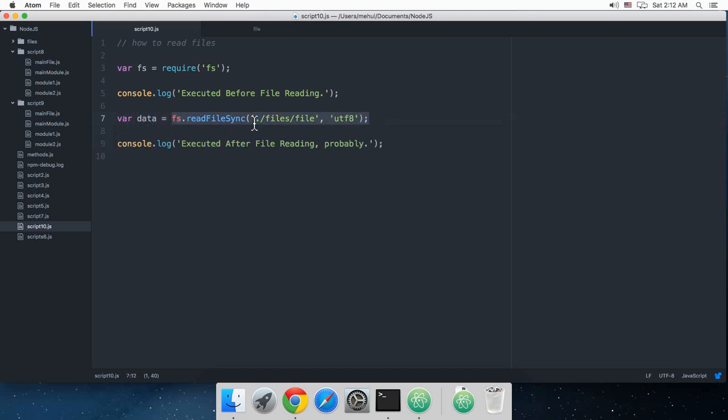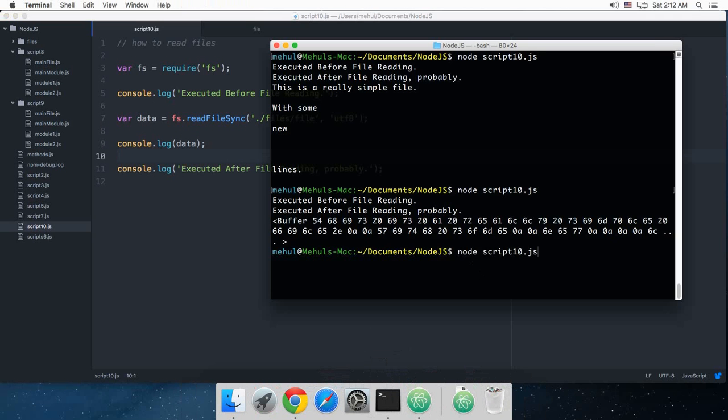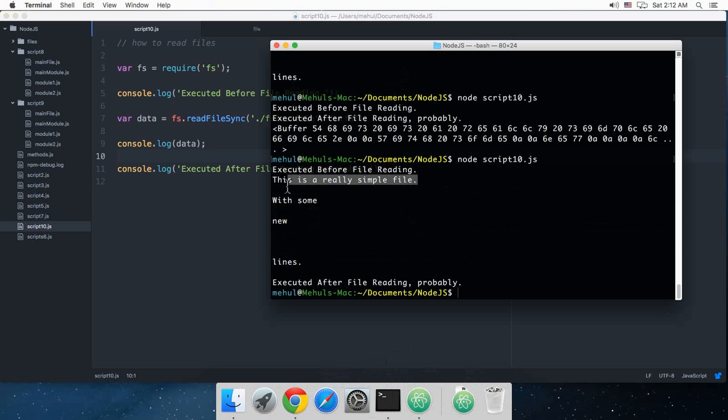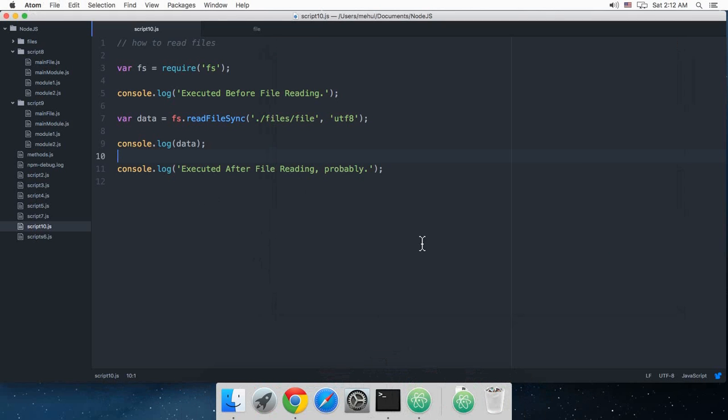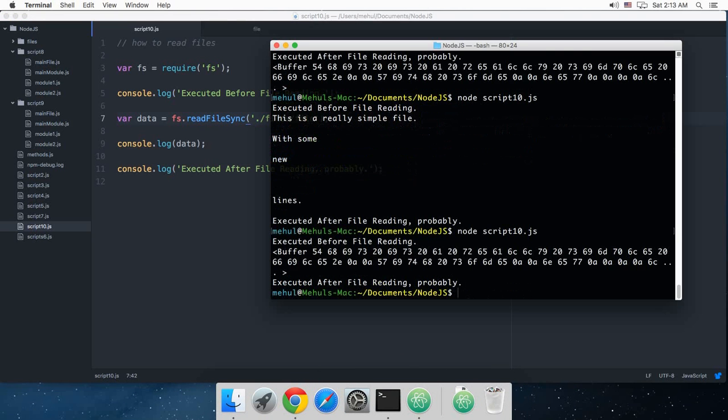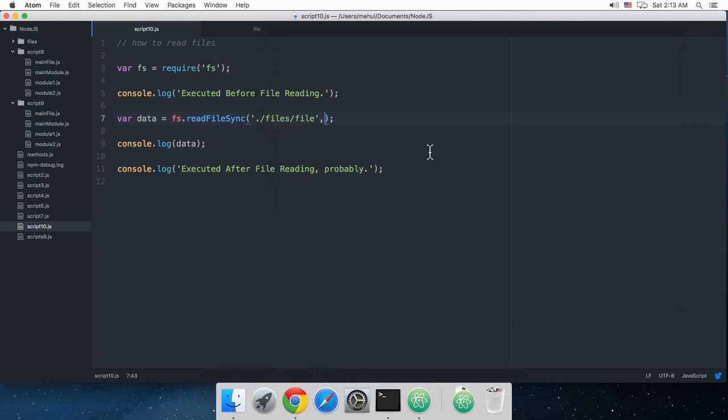This function would return some data and we'll just store that in this data variable. Let's just console.log the data now. As you can see, it says executed before file reading, this is a really simple file with some new lines, and executed after file reading probably, yes. So that's true now. And again if I get rid of this encoding, we got some thing which is kind of a mess. So just again make use of this UTF-8.